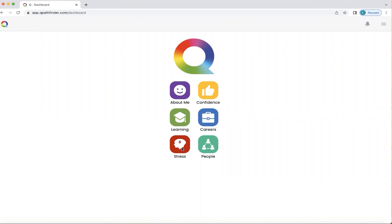How do you get to understand and navigate your unique stress section of Q and get the best out of it? This is what this video is about. This home screen will appear on your smartphone or dashboard, whichever you prefer to use, when you've completed your Q questionnaire and your personalised Q is ready. We're now going to click on the stress section to explore it further.